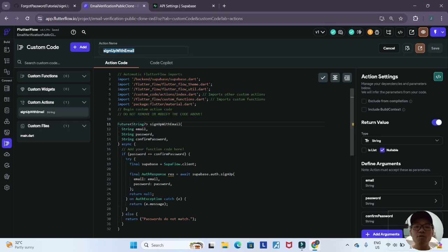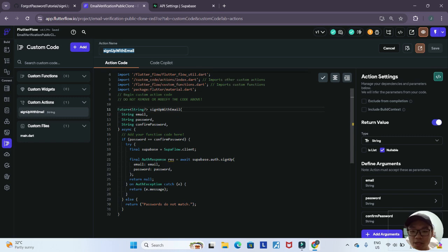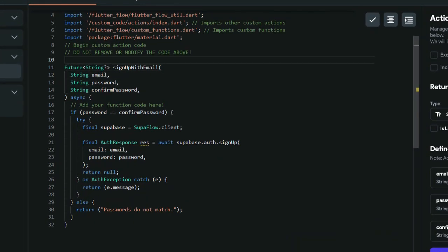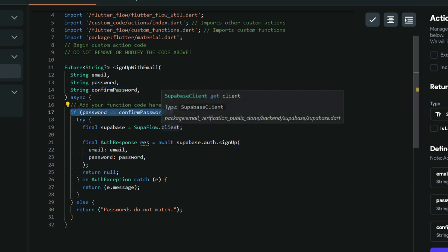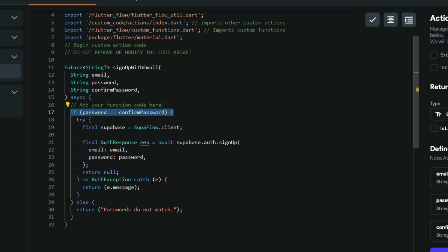That's all the custom code we need, but I'll briefly run through what it does. Our custom code takes in three arguments: the email of the user, the password of the user, and the confirm password text field that the user types in. The code first checks the condition where the password equals the confirm password field — a simple check to verify the user has typed both passwords correctly.